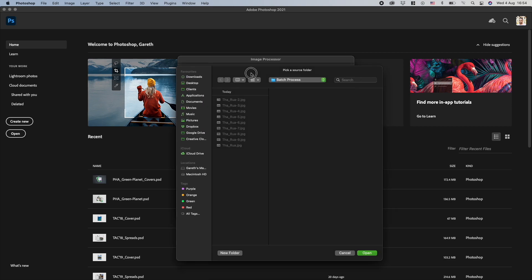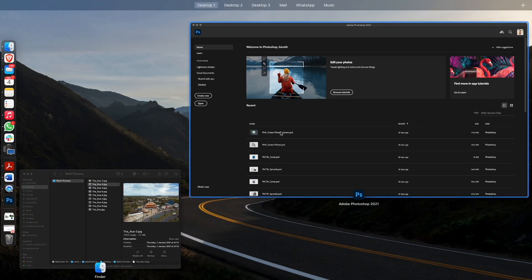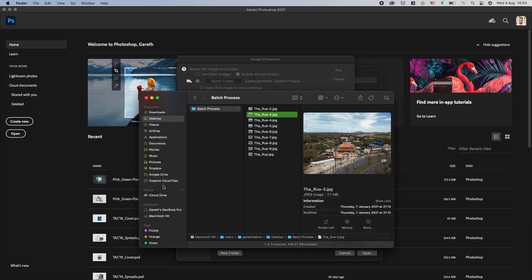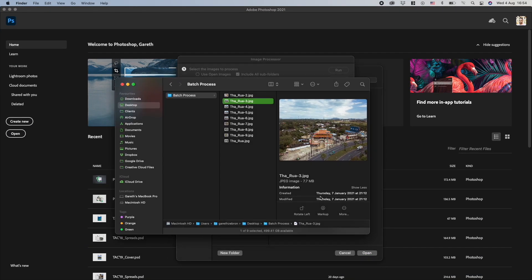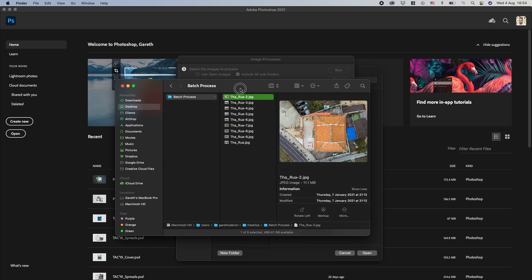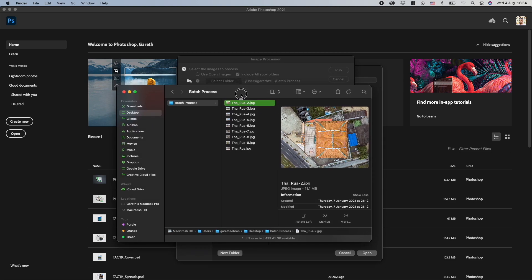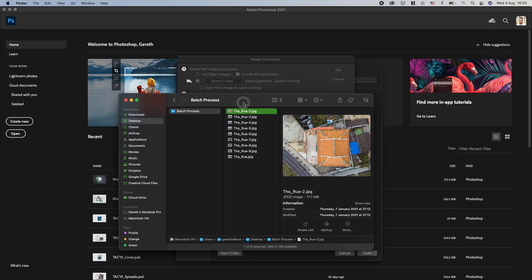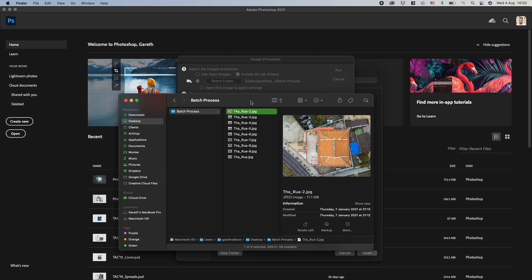I have this folder prepared already, and just for reference I'll show you how big these files are currently. As you can see here, this one's about 7.7 megabytes, 11.1 megabytes. So high resolution and definitely not the size of images you want on your website. These will slow your website down.